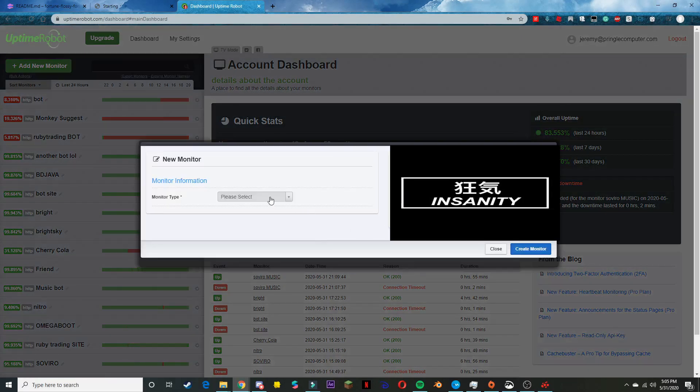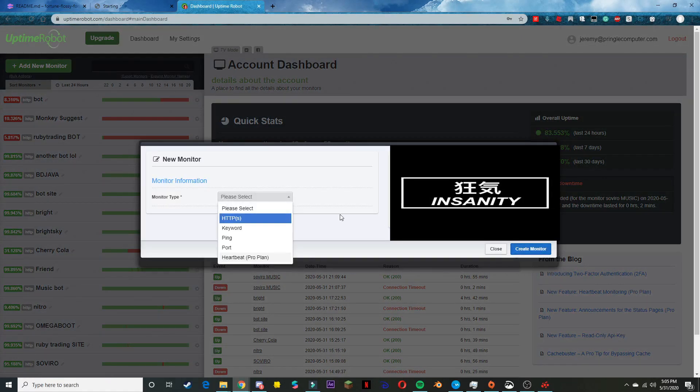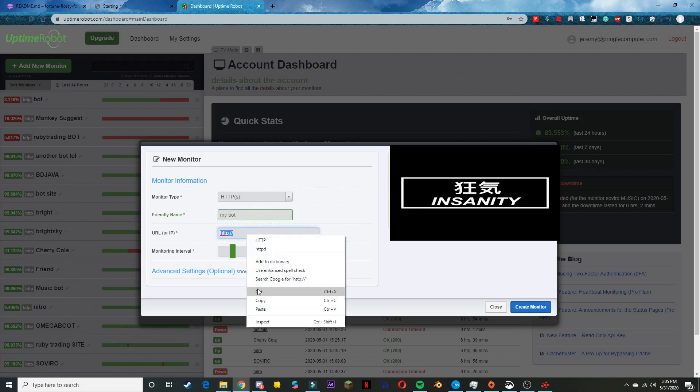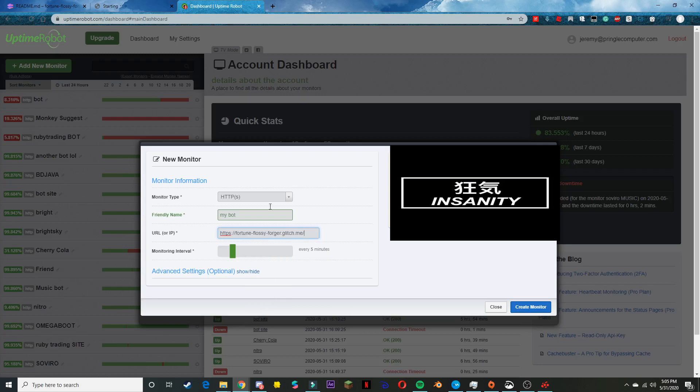You're going to want to go to HTTPS and then give a friendly name. I'm just going to name mine 'my bot'. Then your URL is what we just copied, so paste that there. Five minutes works and it will keep your bot up, so create the monitor.